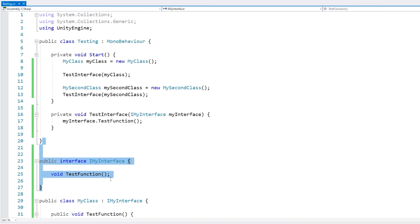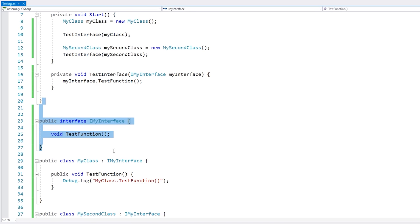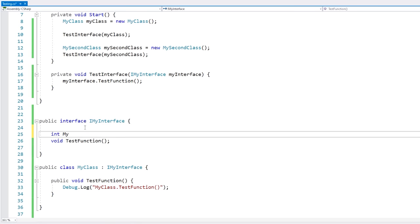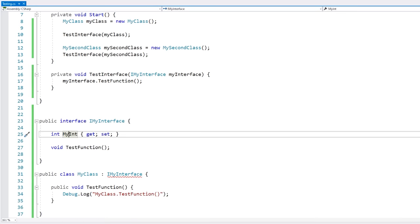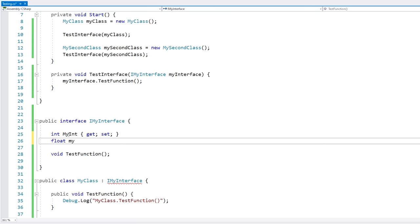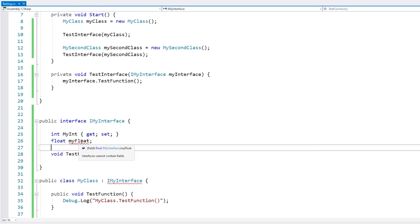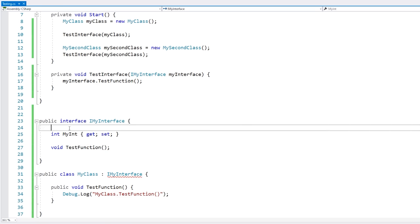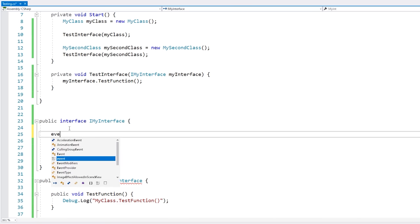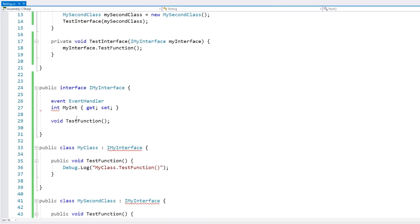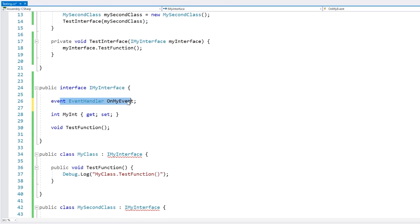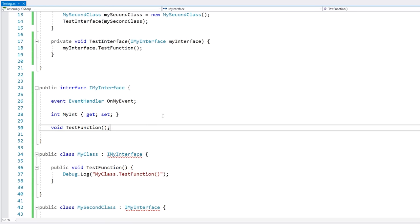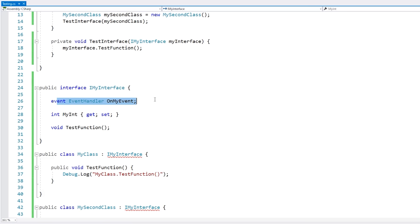Inside of our interfaces we can also define properties — for example, int MyInt with get and set. However we cannot define fields, as interfaces cannot contain fields. So you can define functions and events, and you can define properties but not fields.